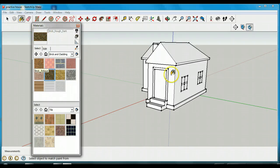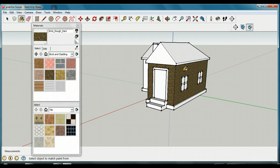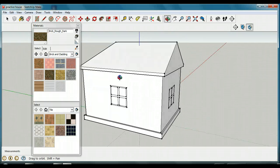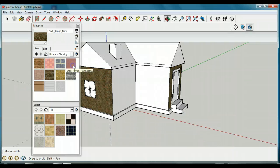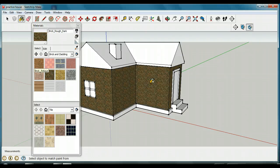I have my paint bucket, and if I click on a particular surface, it's going to cover it with that texture. I'm going to click all around the house and put brick all around it. I'll rotate around so I can see the other sides, go back to my paint bucket, and put brick on each side. So now we have a nice brick wall going all the way around the house.